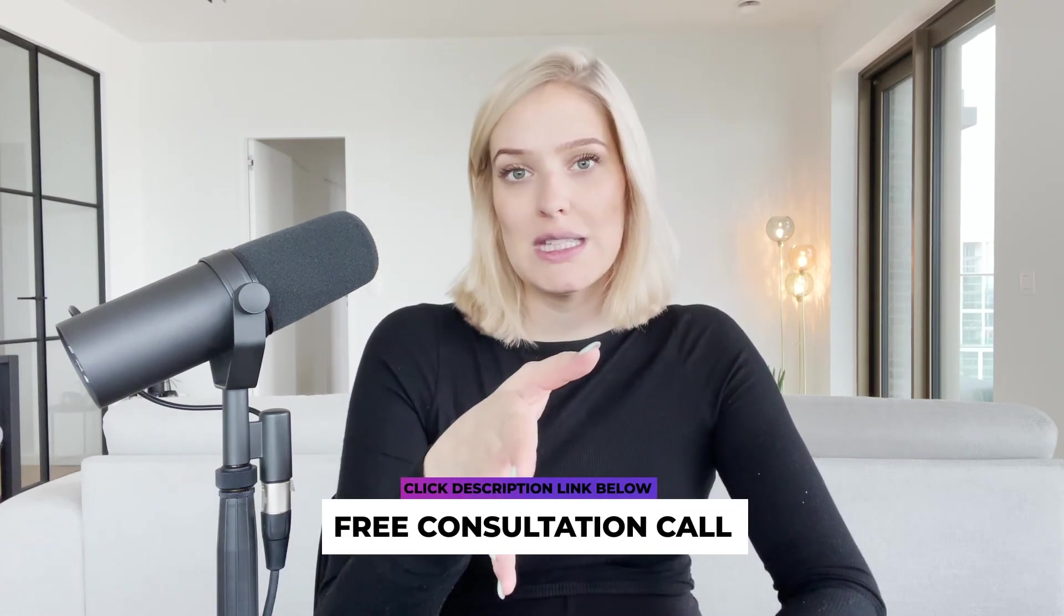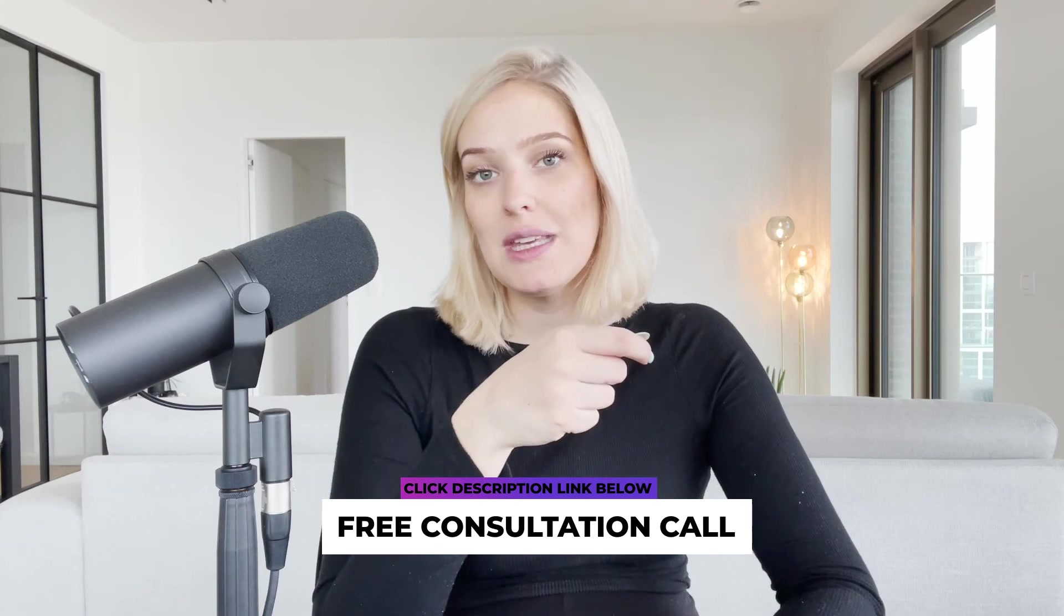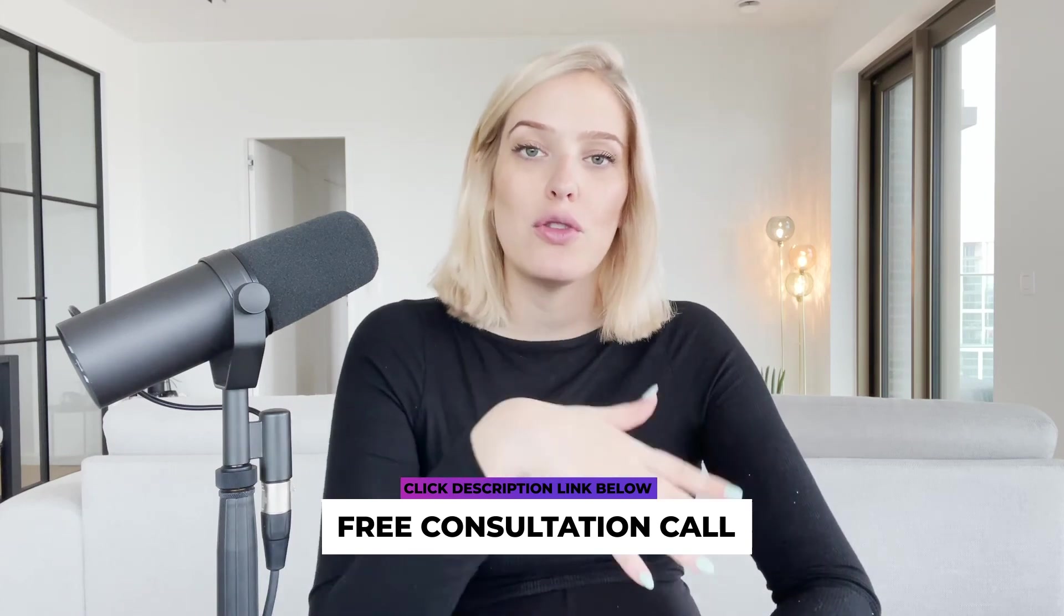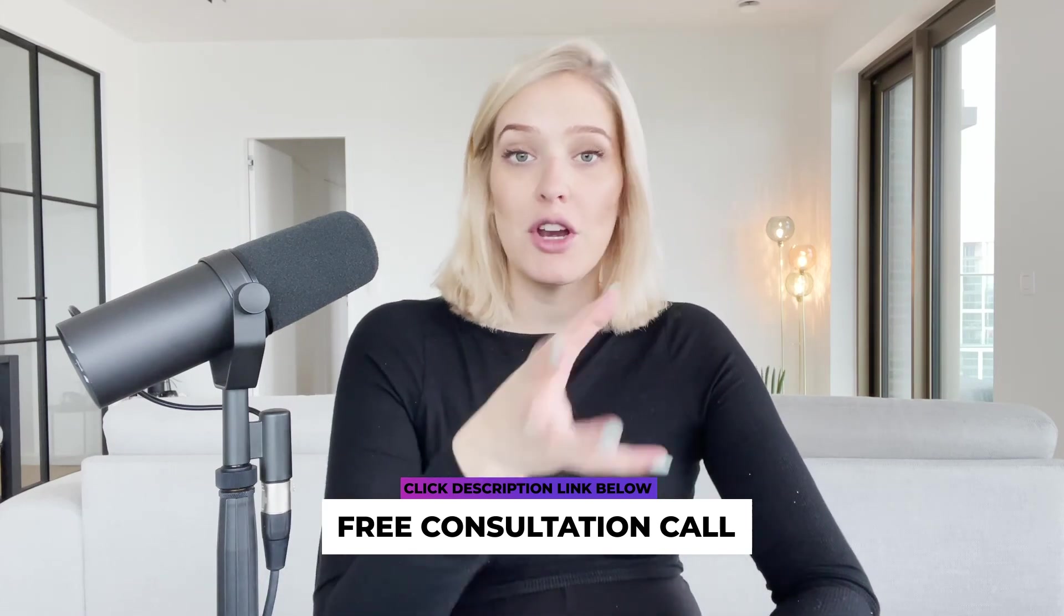There is a link in the description below where you can book a free consultation call with someone on our team and they will gladly walk you through what our agency program can do for you. We're basically a 95% hands-off service where you record the videos and we will take care of everything else from research to editing to uploading it to YouTube for you.